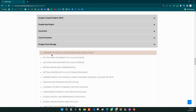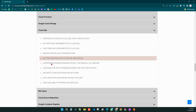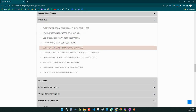We will cover Google Cloud Storage, including buckets, access control, protection rules, and lifecycle rules. We will also cover Cloud SQL, which is an RDBMS solution on Google Cloud Platform supporting MySQL and SQL Server instances.